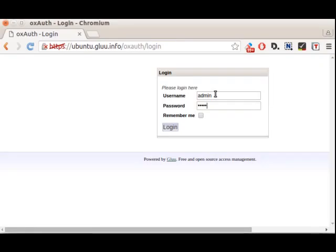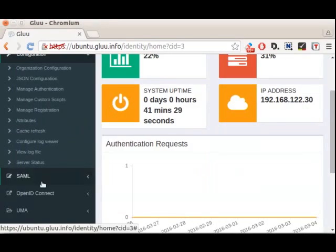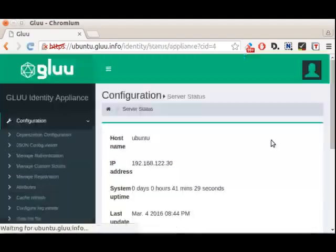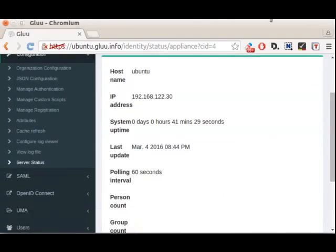We're in. This is the admin GUI with the service status. That's it. Thank you for dropping by.